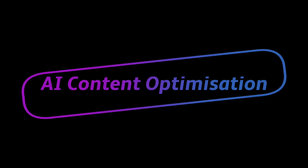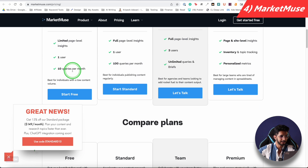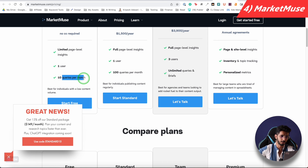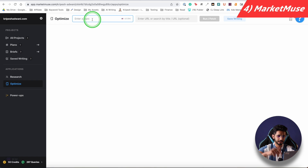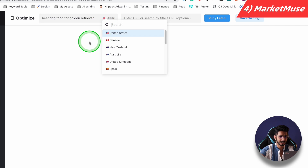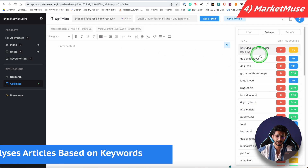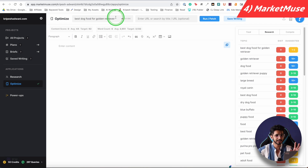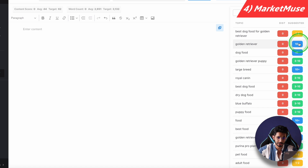If you are a blogger or into SEO, AI content optimization is very important. A very popular paid tool exists for this, but its free alternative is MarketMuse. You will get 10 queries per month, meaning you can optimize 10 articles. Here's how it works: you make an account, and then, for example, you search for 'best dog food for golden retriever' in English for the US or India. You click 'run research,' and based on the top 10 articles for that query, it tells you which keywords people have used.